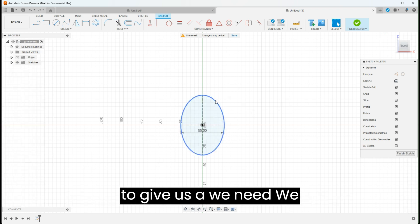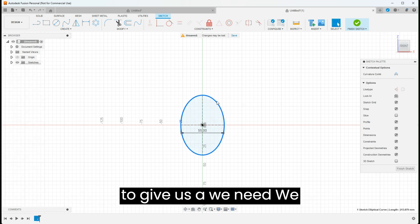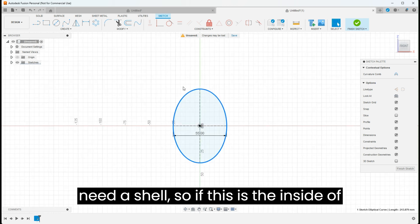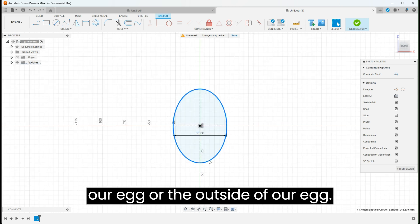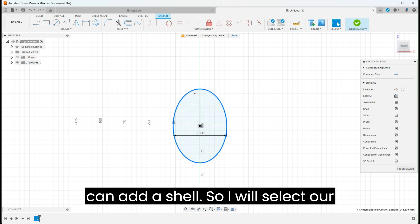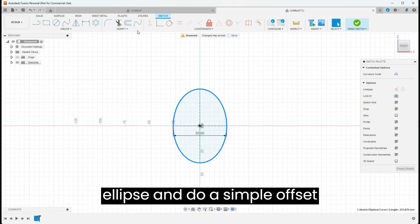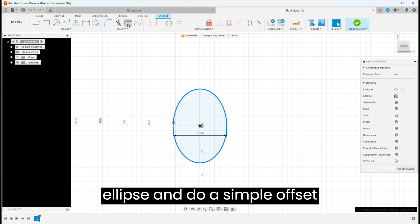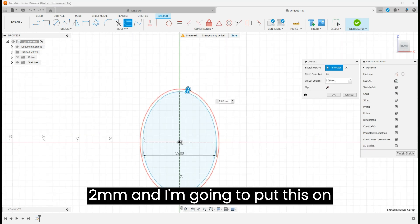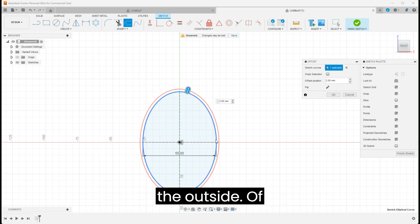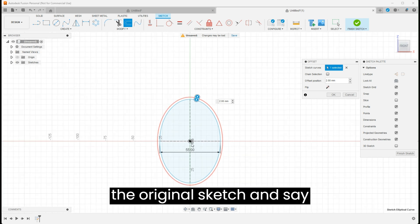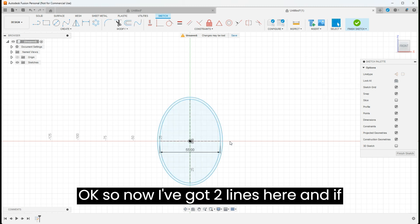Now the next step is to give us a shell. If this is the inside or outside of our egg, depending on how you want to do this, you can add a shell. I'll select our ellipse and do a simple offset. I like to do an offset of two millimeters and I'm going to put this on the outside of the original sketch and say okay.